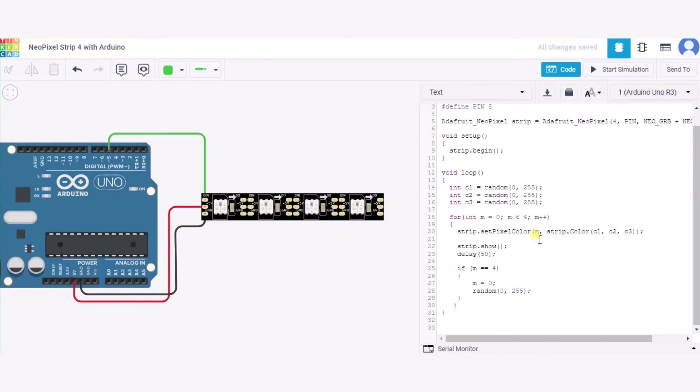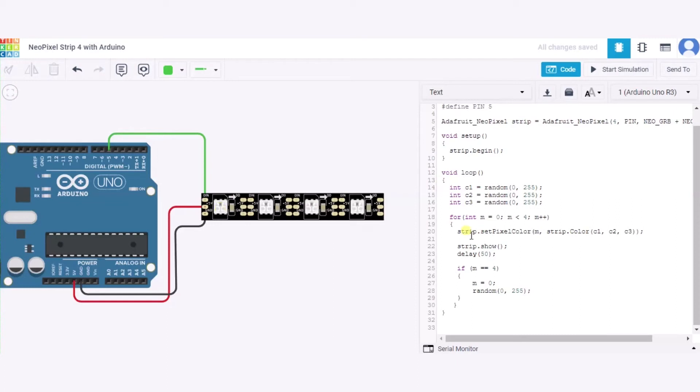First, each pixel will be colored using random color generation. After that, using the dot show function, we are displaying the color code for this NeoPixel. Using the delay function, we are making that color show for only 50 milliseconds.